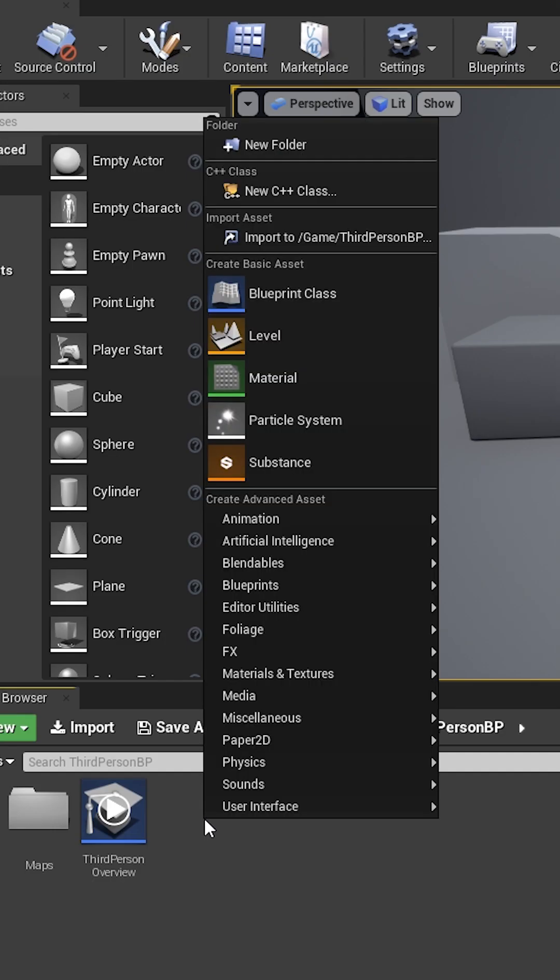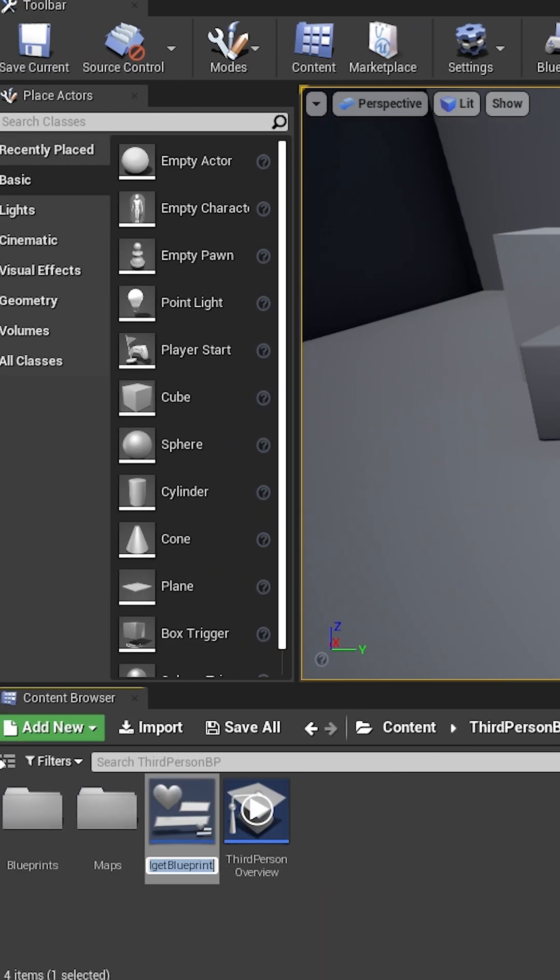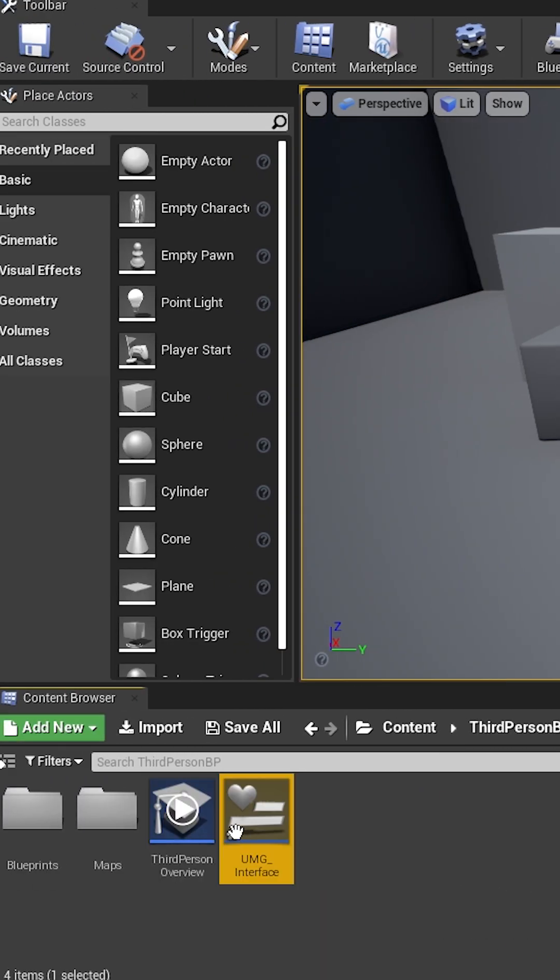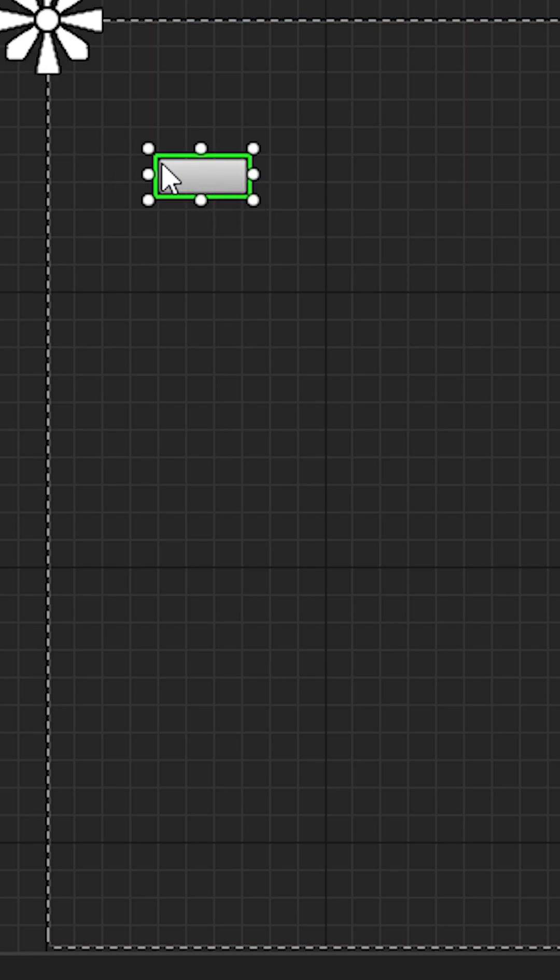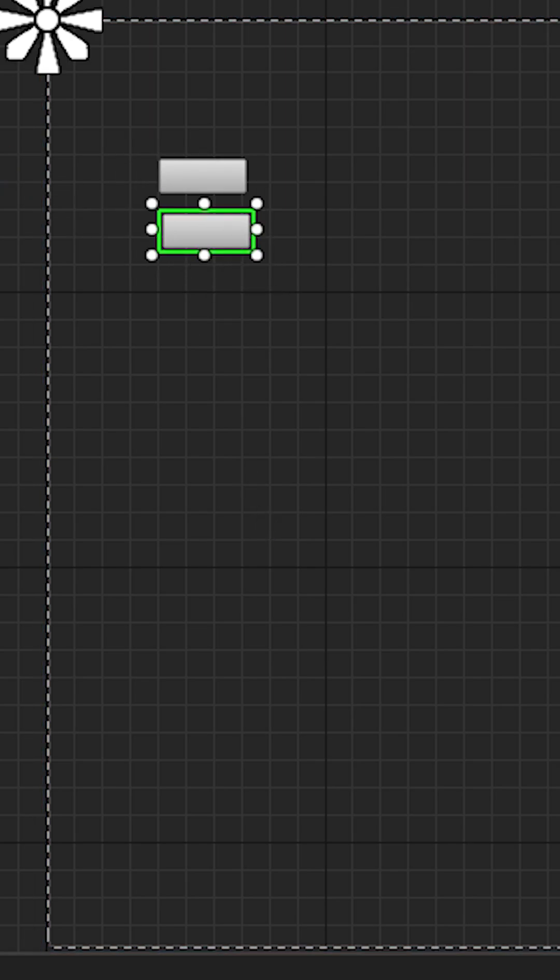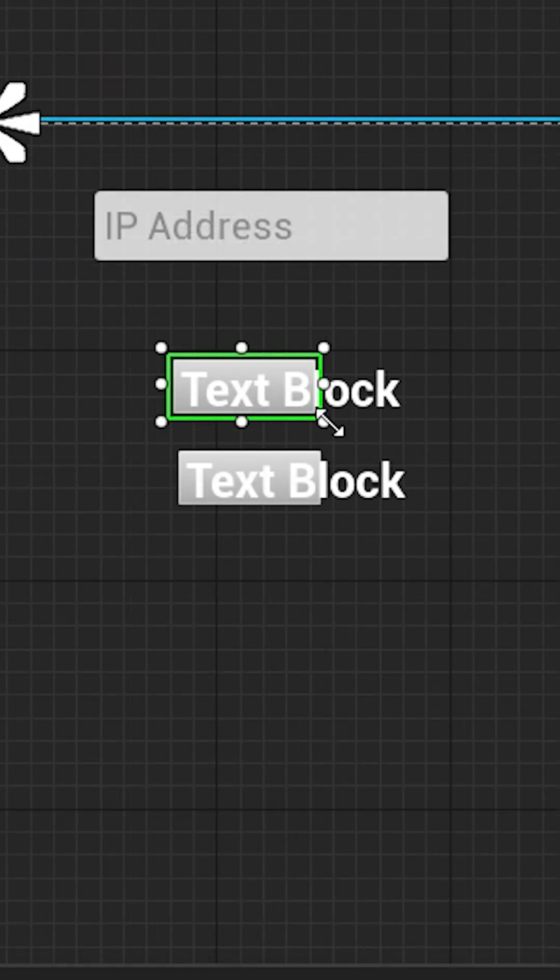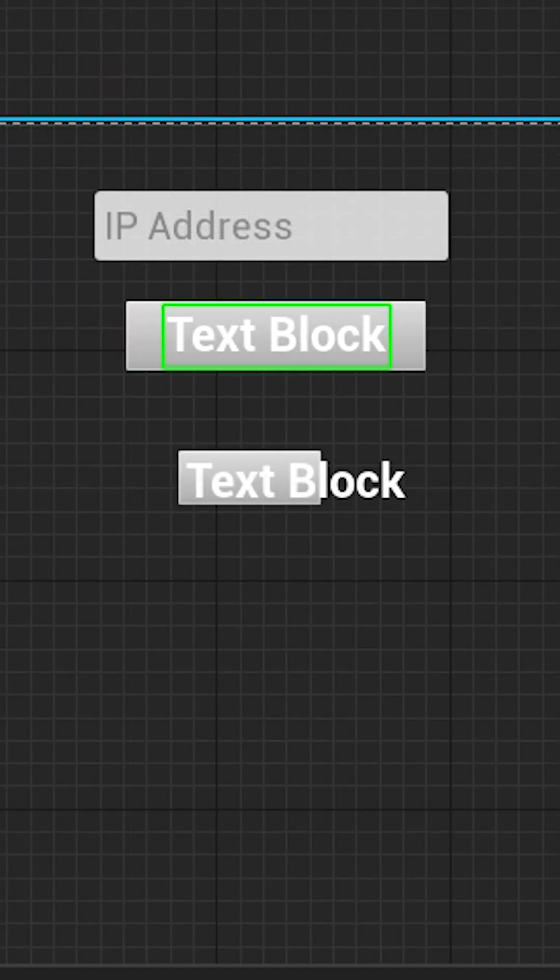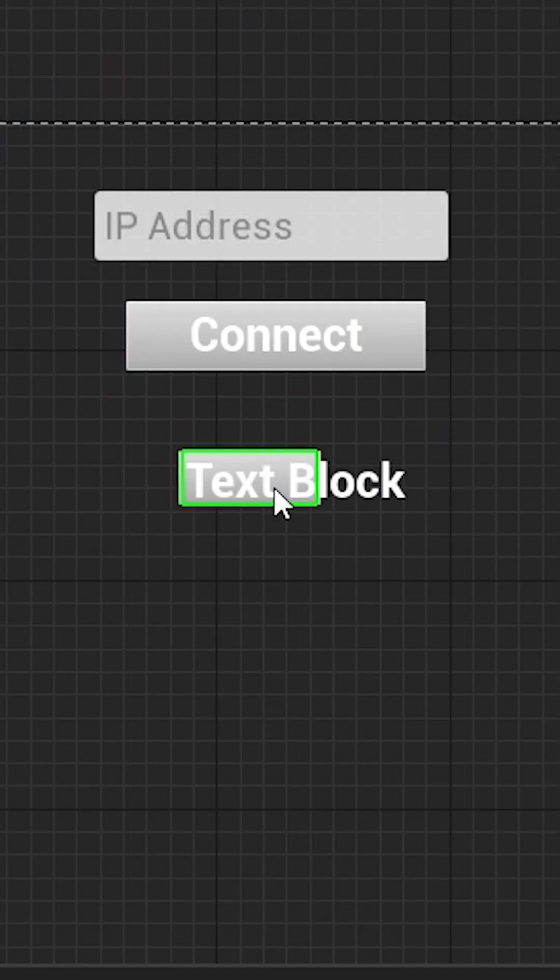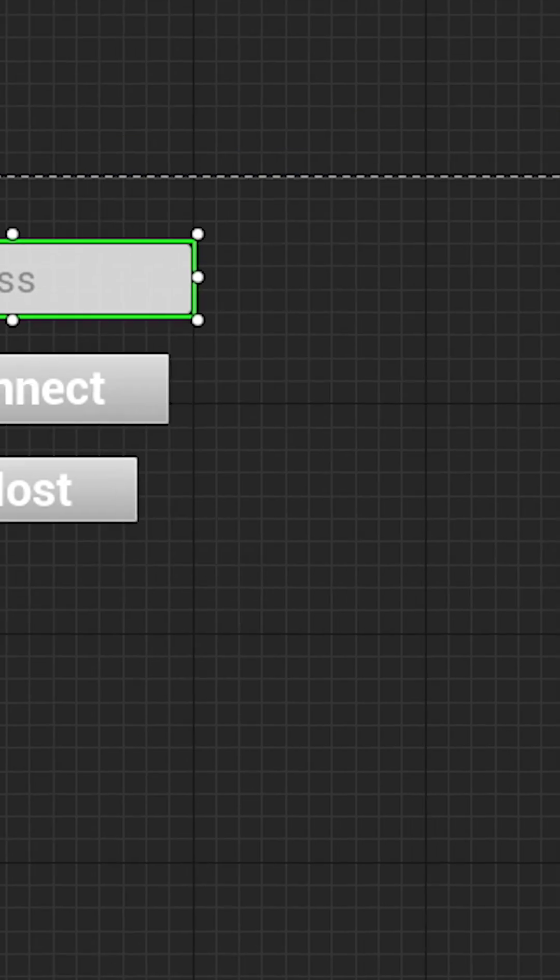We're going to right click in the content folder and select widget blueprint. I'm going to double click on the UMG interface, drag out two buttons and two texts into the buttons, and drag out a text box. I'm going to resize the buttons and change the text. Finally, I'm going to change the actual name of the buttons and the text box.